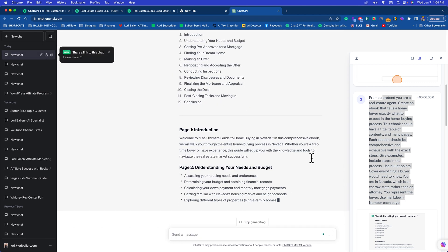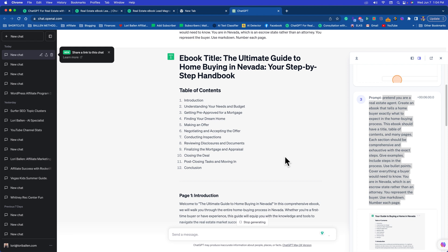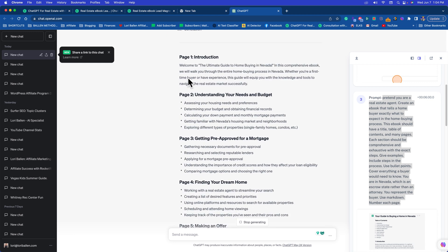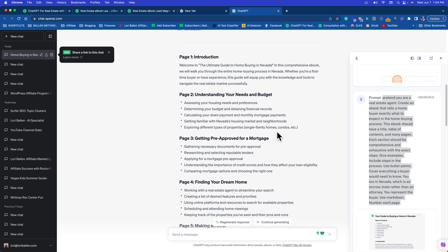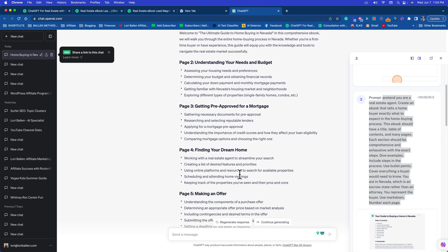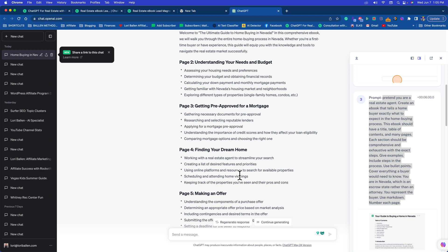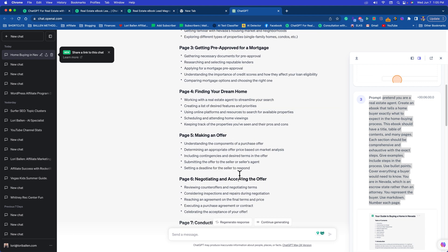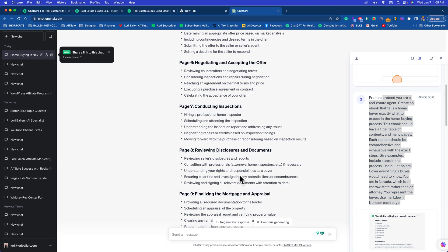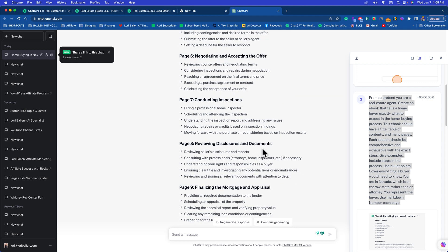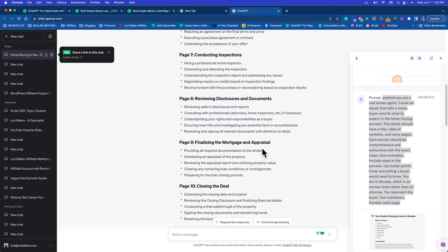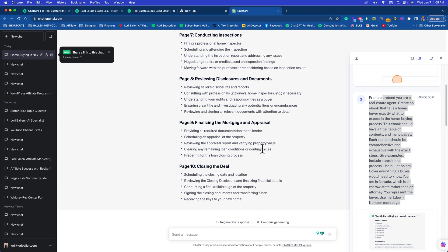I'm going to press send message and see what it gives me. Here's the title: The Ultimate Guide to Home Buying in Nevada - Your Step-by-Step Handbook. Here's the table of contents: Page 1 Introduction, Page 2 Understanding Your Needs and Budget, Page 3 Getting Pre-Approved for a Mortgage, Page 4 Finding Your Dream Home, Page 5 Making an Offer, Page 7 Conducting Inspections, Page 8 Reviewing Disclosures and Documents, Page 9 Finalizing the Mortgage and Appraisal, Page 10 Closing the Deal.